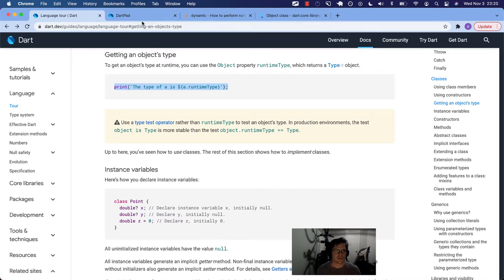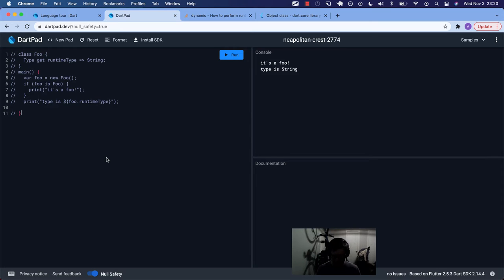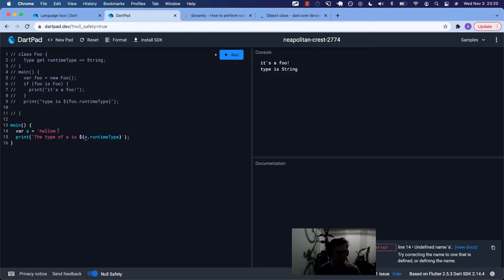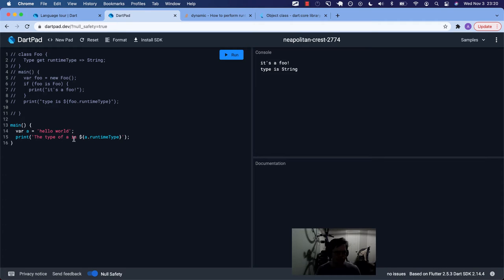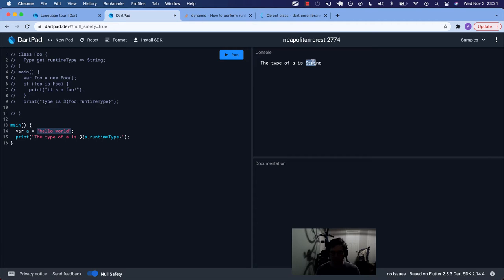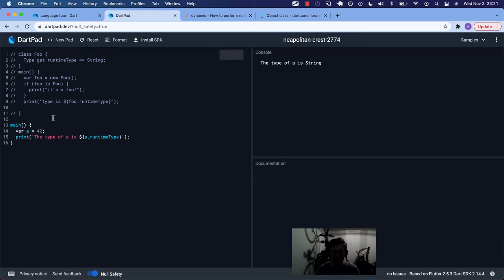Okay, so here's an example. Let's look at this first. We're just going to print something. I have some stuff up here I'm going to save for later. So let's create another main function. Remember, you don't have to say void. It can just work. But we can say var a equals, let's say hello world. So now we think that when we print the type is, the type of a is, a.runtimeType, I'm going to guess that that's a string. Okay. The type of a is string.